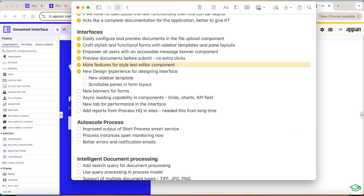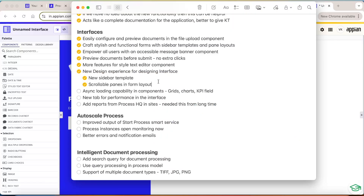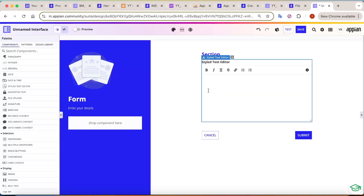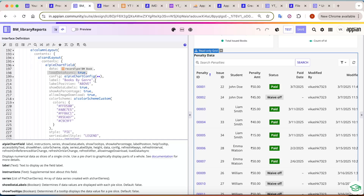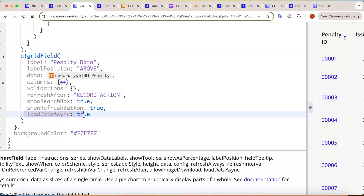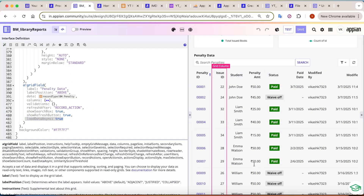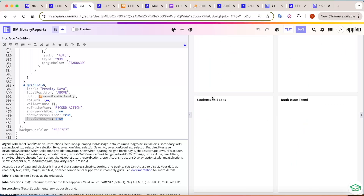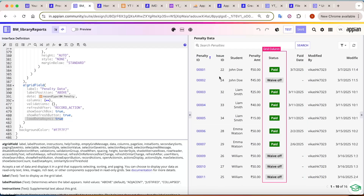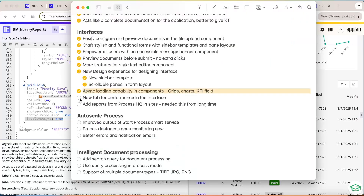A new sidebar design and scrollable components have been added for the interface. The next important feature is async loading capability added to more components. Earlier only charts supported async loading — now grids also support async loading, and KPI fields support it too. To configure it in a grid, you just need to enable the 'Load Data Async' setting. When you test it, you'll see the async loading feature in action — the same as what was already available for charts.